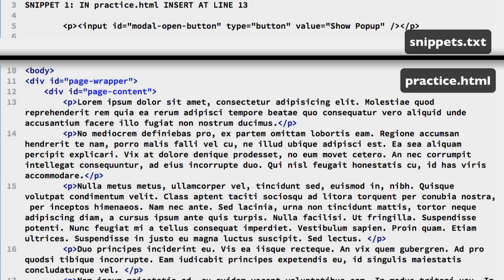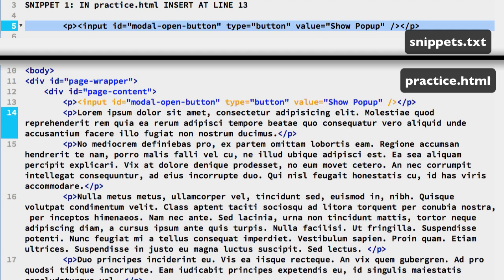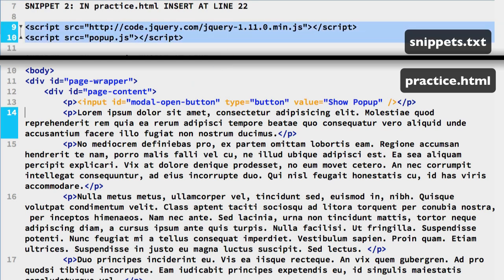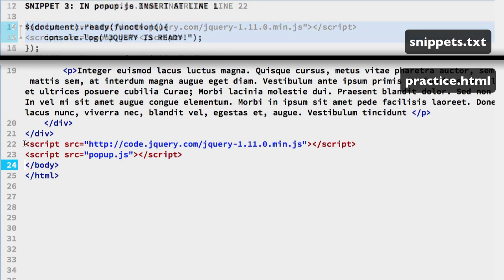The first snippet has the HTML for a standard button. Copy that and place it at line 13 in the practice HTML file, so we can select the button in CSS and jQuery. We are giving it the ID modal open button. Then snippet number 2 has a link to the jQuery code and a link to the JavaScript file for the code that we will write — put that on line 22 just before the close body tag.